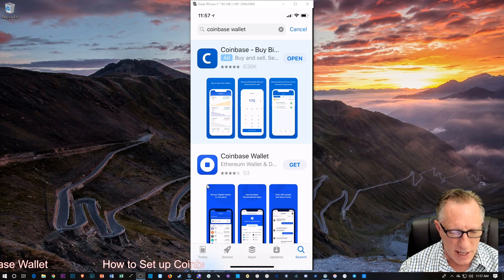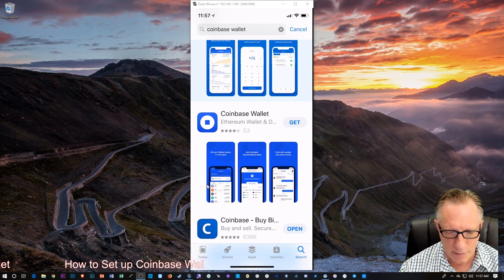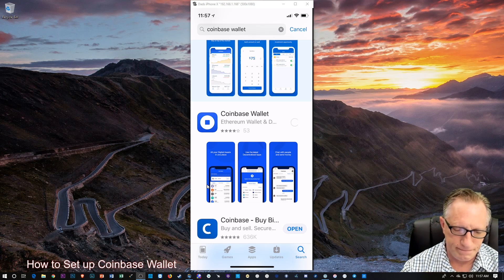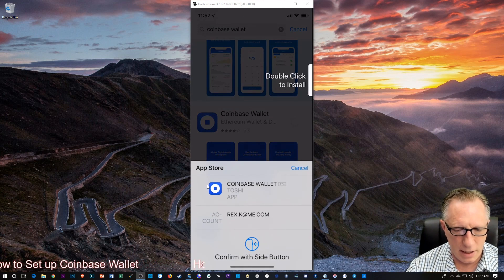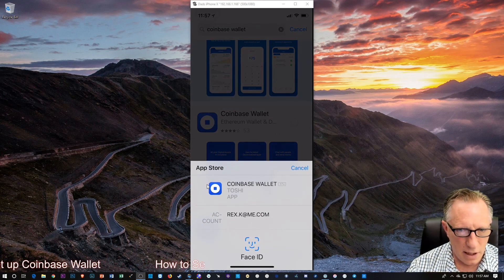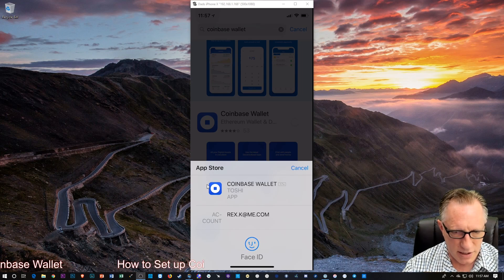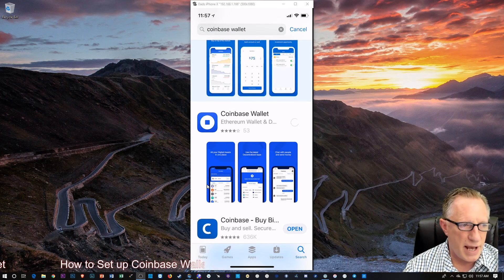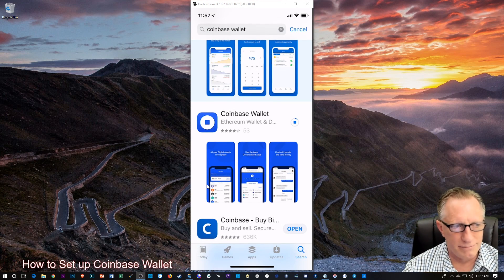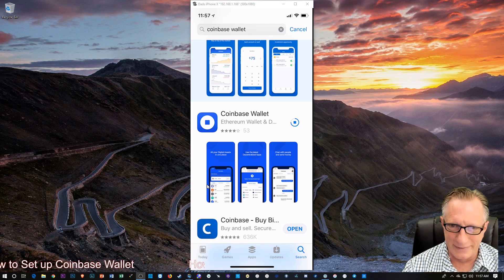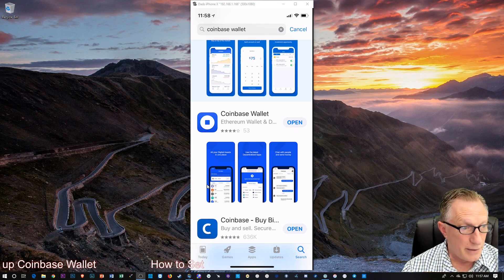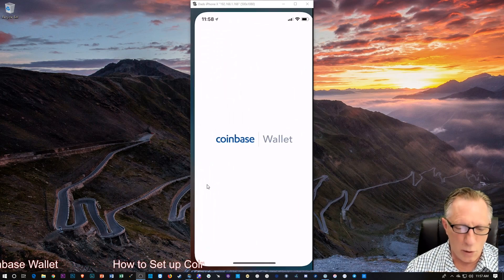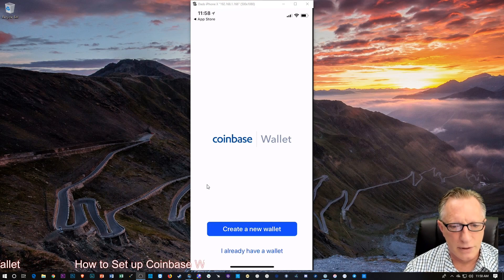What we want is the Coinbase Wallet, which is just below there. So, I'm going to hit Get. We'll just log in, however you log in. Facial ID, or if you have to enter your password to buy apps, then I feel sorry for you. Alright, so there we've got the Coinbase Wallet. I'm going to tap Open, and there we go.